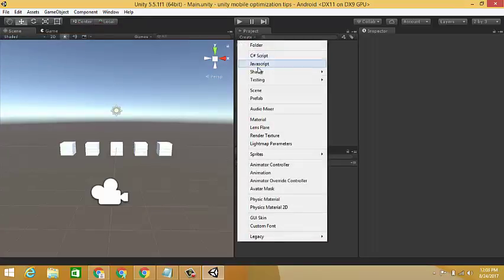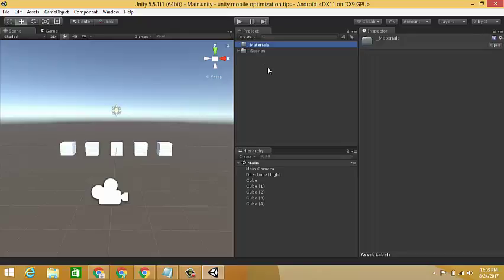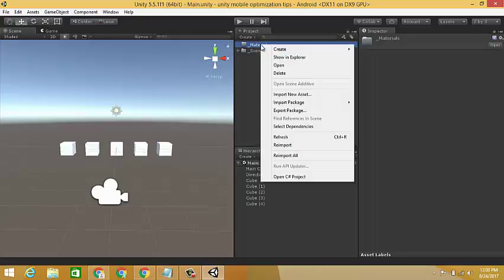Now create a new folder in assets named underscore materials, and create a new material and apply this material to all 5 created cubes.